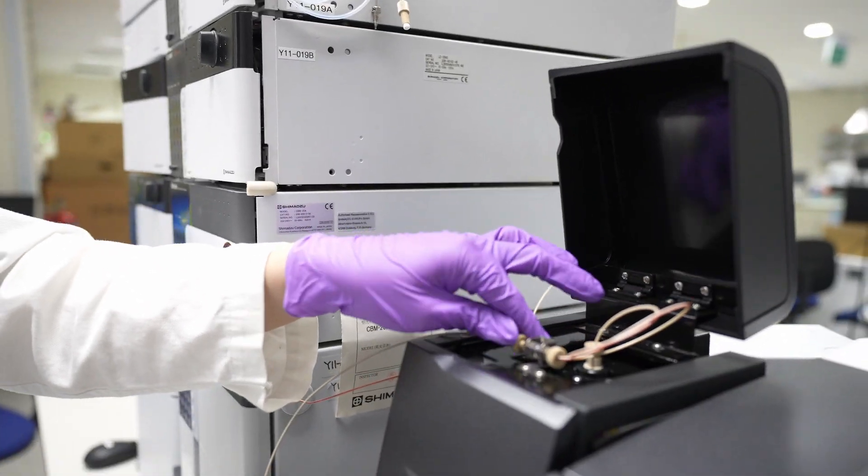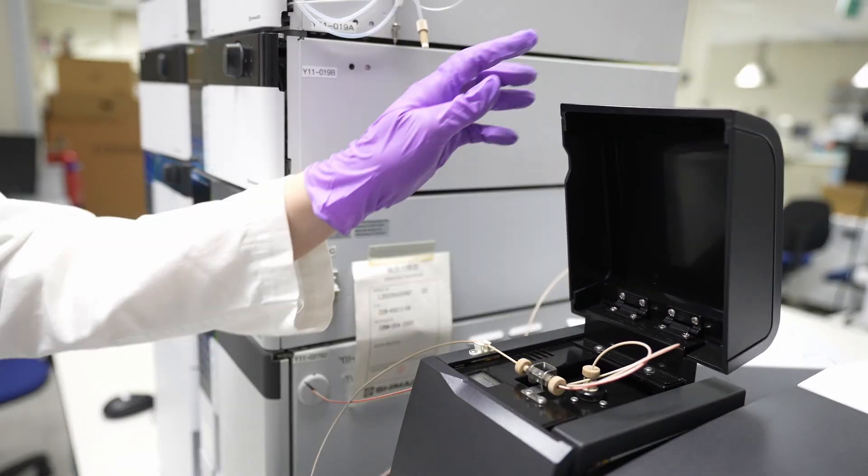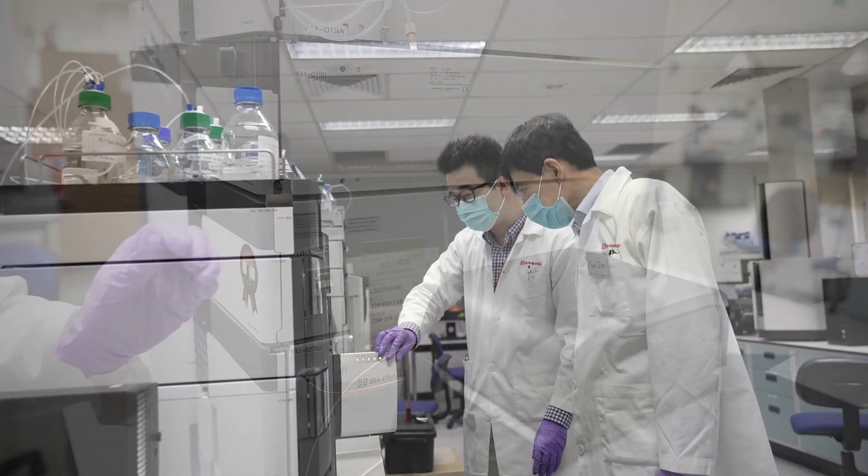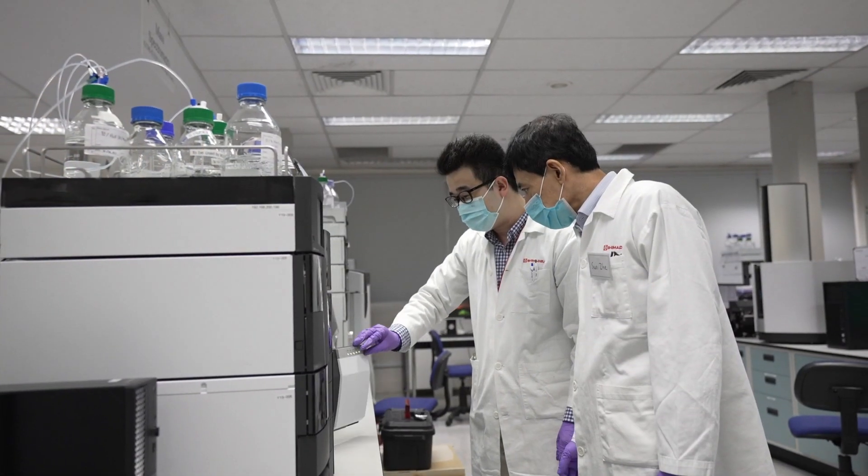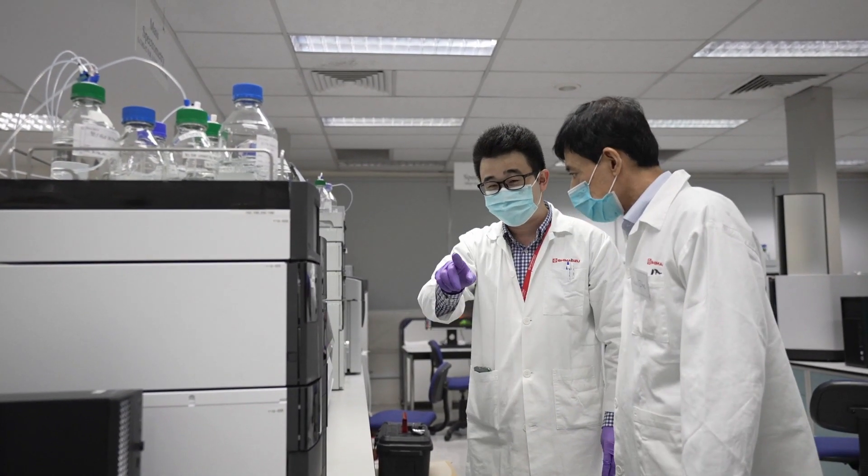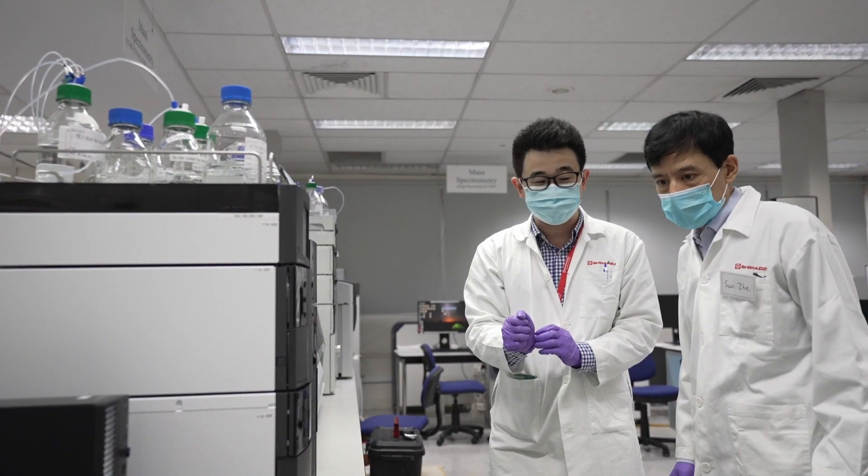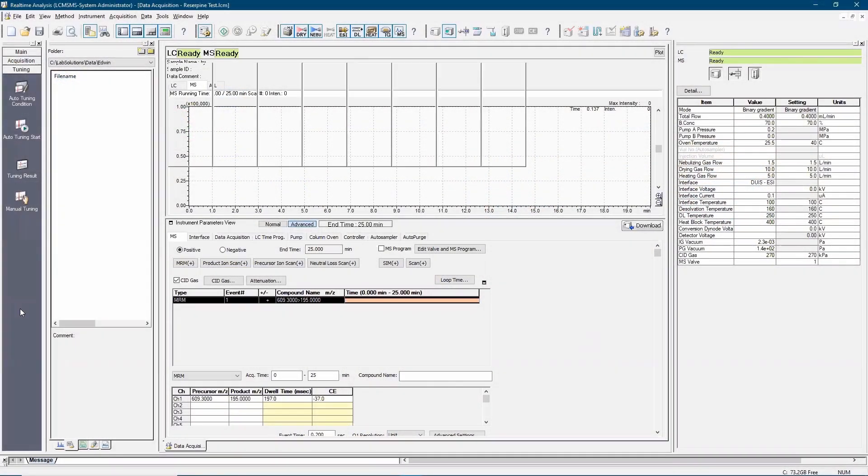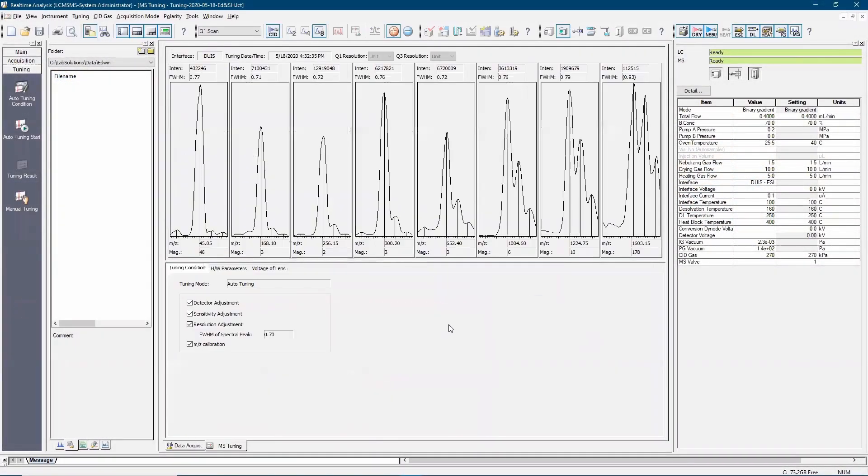Now go in LabSolution software and click tuning icon on the assistance bar which is located on the left of the window. Now, click on manual tuning icon on the assistant bar and click standard sample icon on the top tool bar.